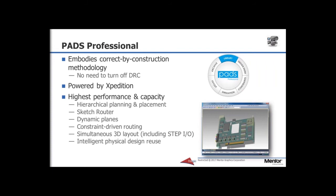In many cases, it is becoming rare for an engineer to be focused on just design entry or analysis and verification, or even dedicated solely to the PCB design. So PADS Professional includes simulation and analysis functionality as well as schematic capture and routing. PADS Professional embodies the correct-by-construction methodology of Expedition and brings such advanced layout concepts as hierarchical planning and placement, sketch router, and advanced constraint-driven routing into the PADS world.